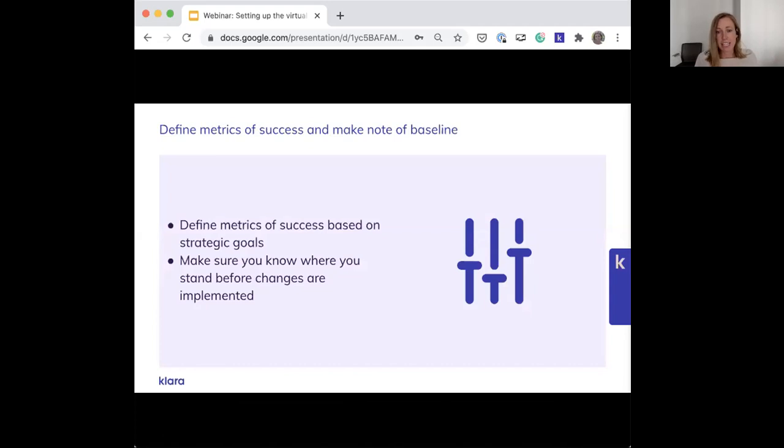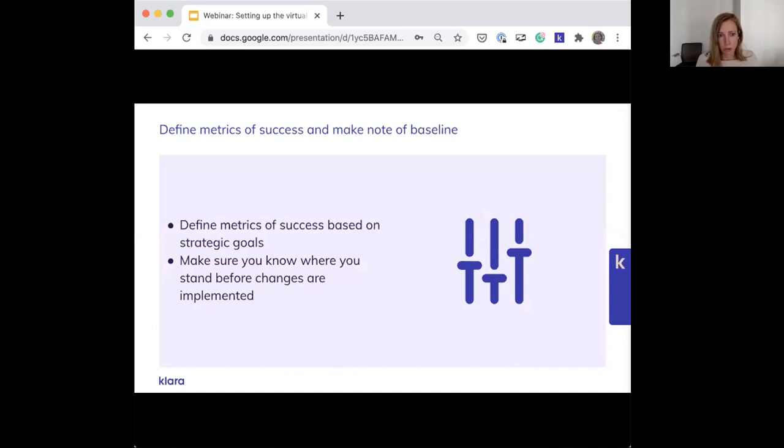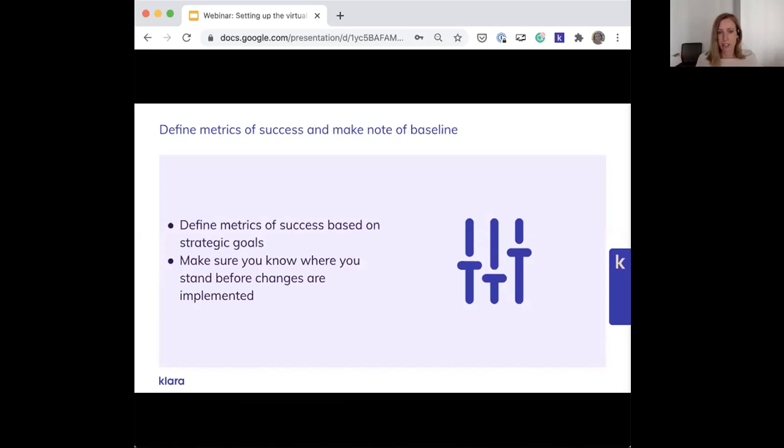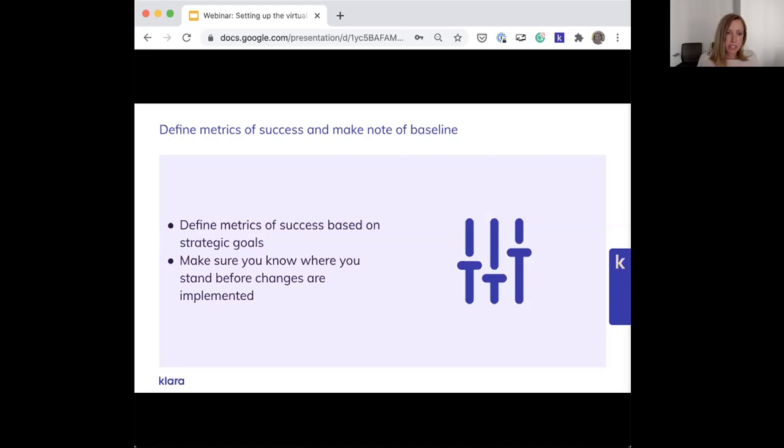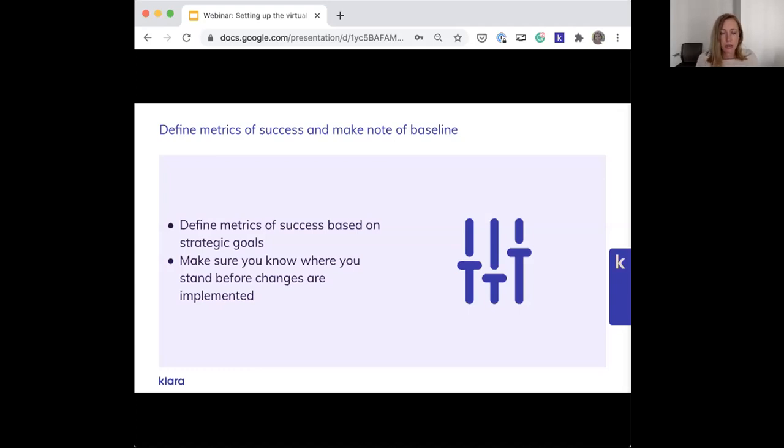Before you implement anything, you'll want to define metrics of success and make sure you know where your baseline is. You'll want to tie these back to your strategic goals. So let's say one of your strategic goals is to increase staff efficiency. It's not really enough to leave it at that. Perhaps from the workflow diagramming, you identified that your staff spends an average of five minutes checking in each patient. You could have a metric of success that states you want to get this down to an average of one minute per patient. This might be tough if you're not tracking this today, but you want to try to get something in place so you have that baseline.